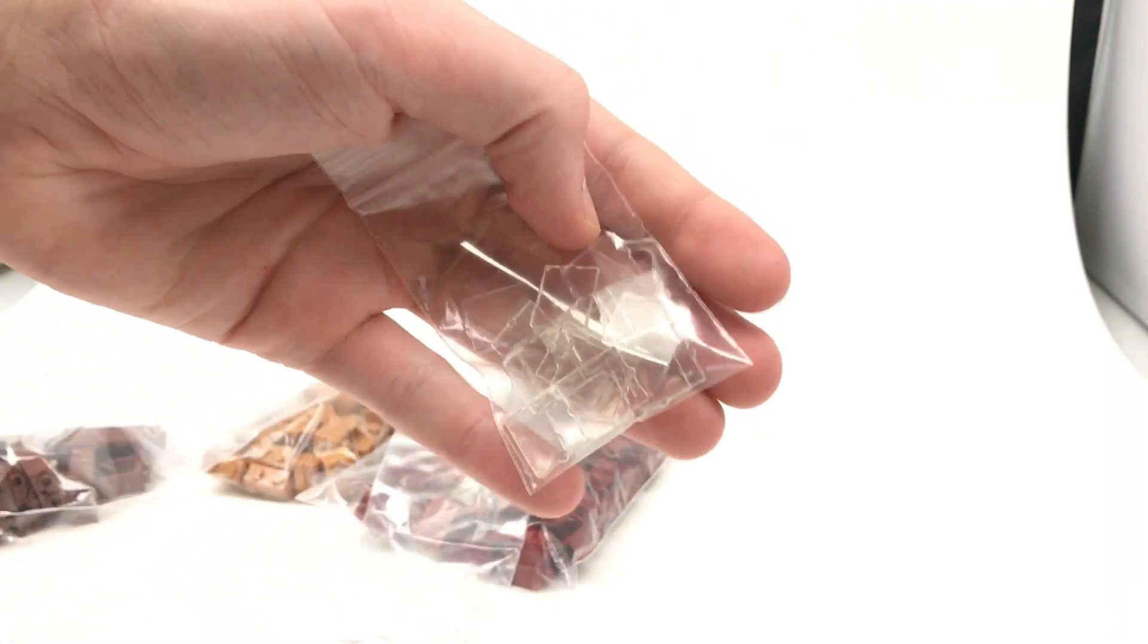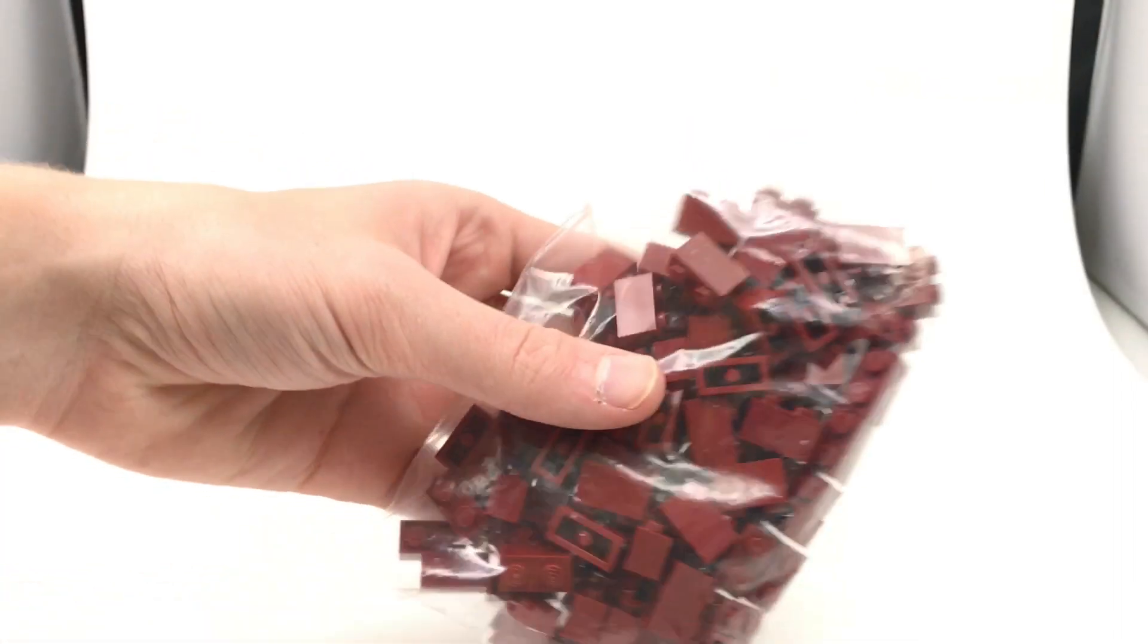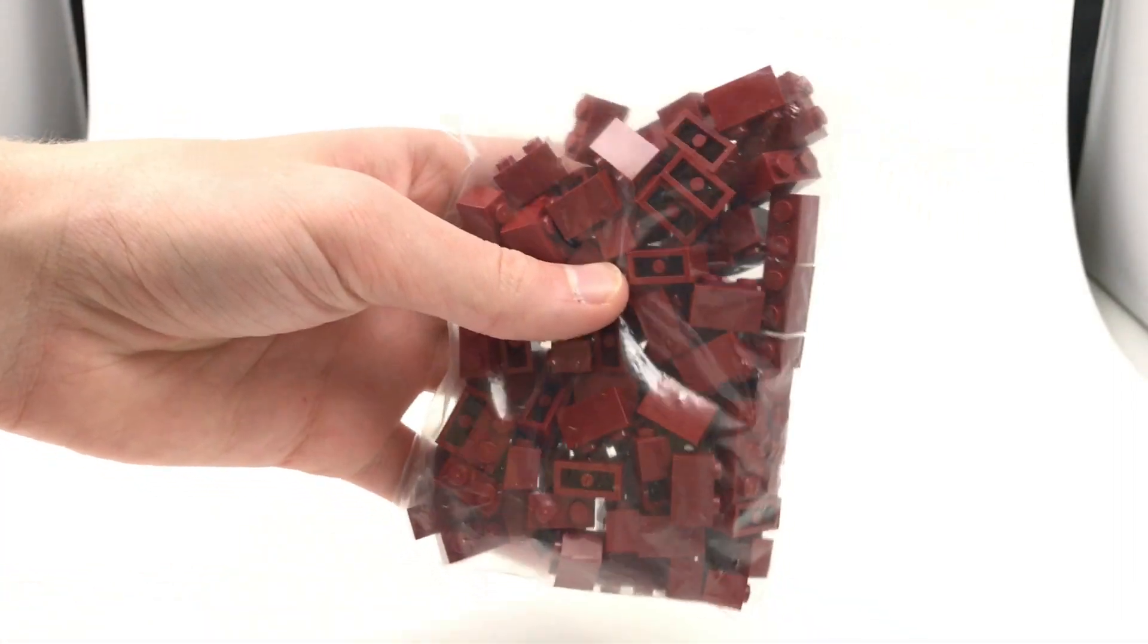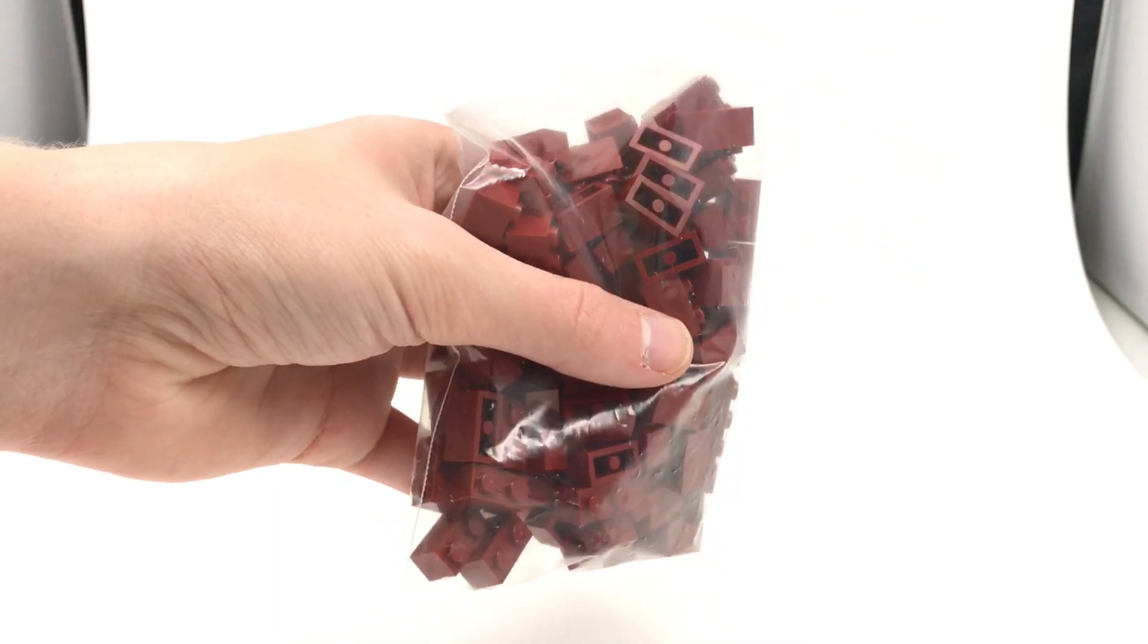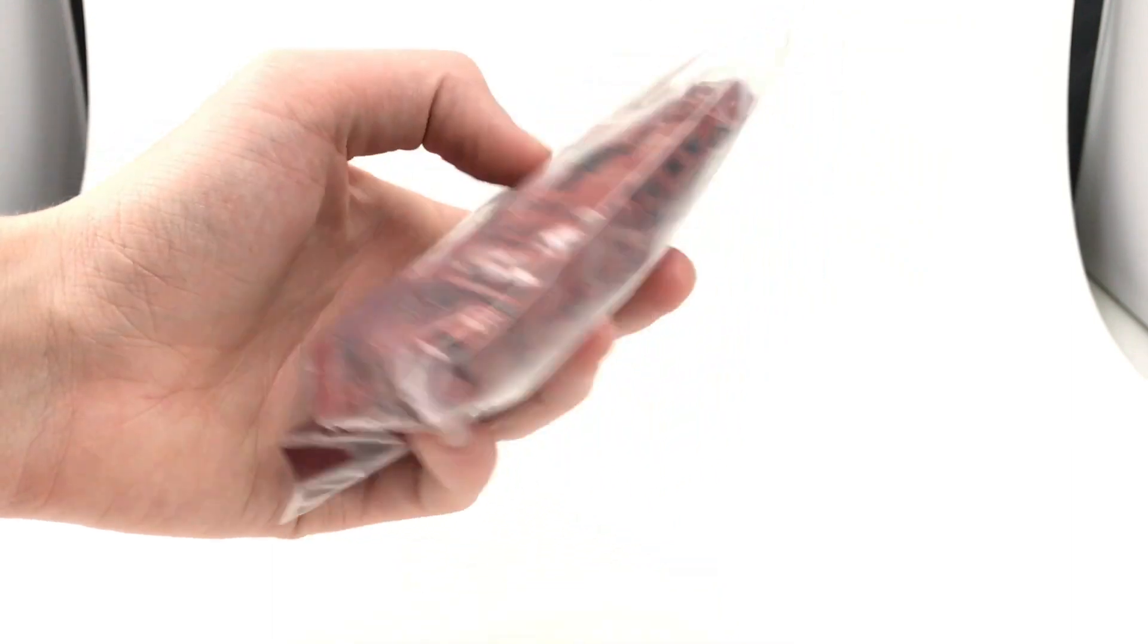I got some dark red bricks, those are going to be so, so useful. I love the color dark red. It is right up there with sand green. It's really close, but not enough to pass it.